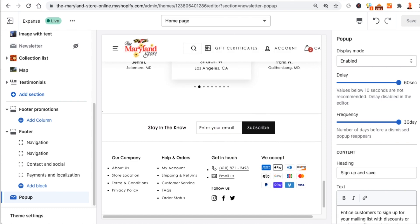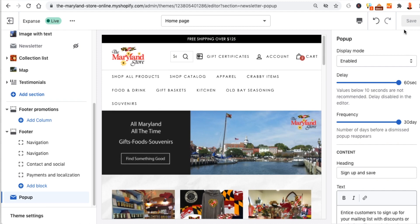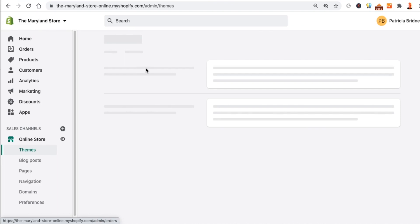Once you're finished and everything looks good — you've tested it all out — click Save. If you don't have the save option visible, you can go back to the store by clicking Exit, and it takes you right back to the site.